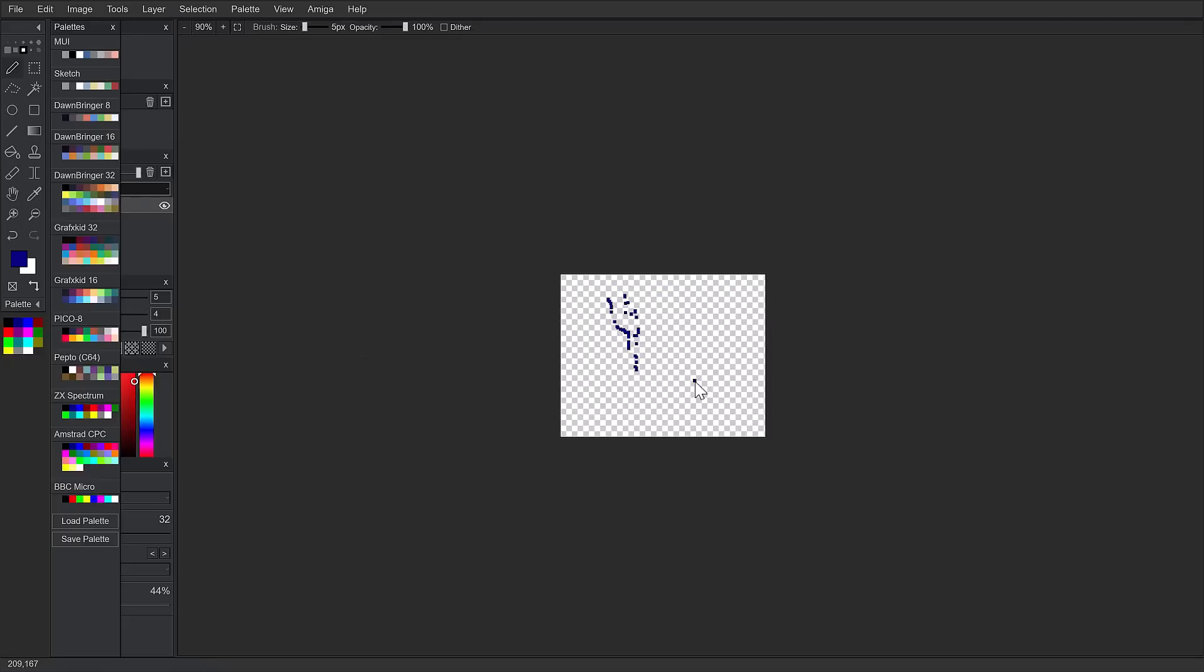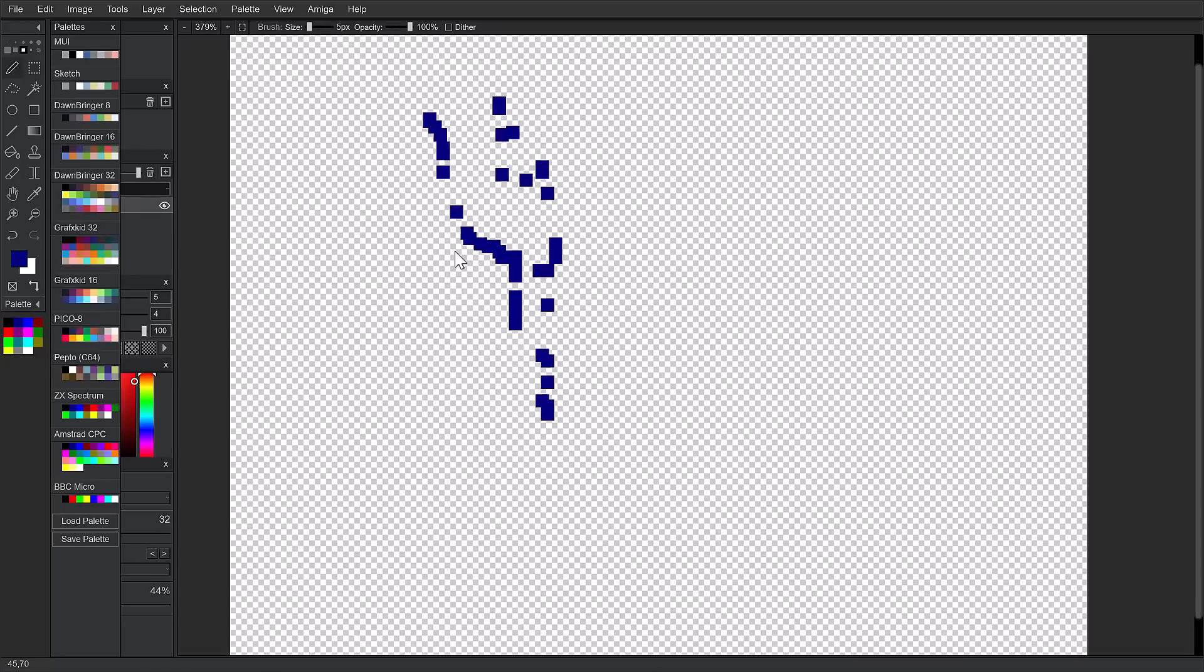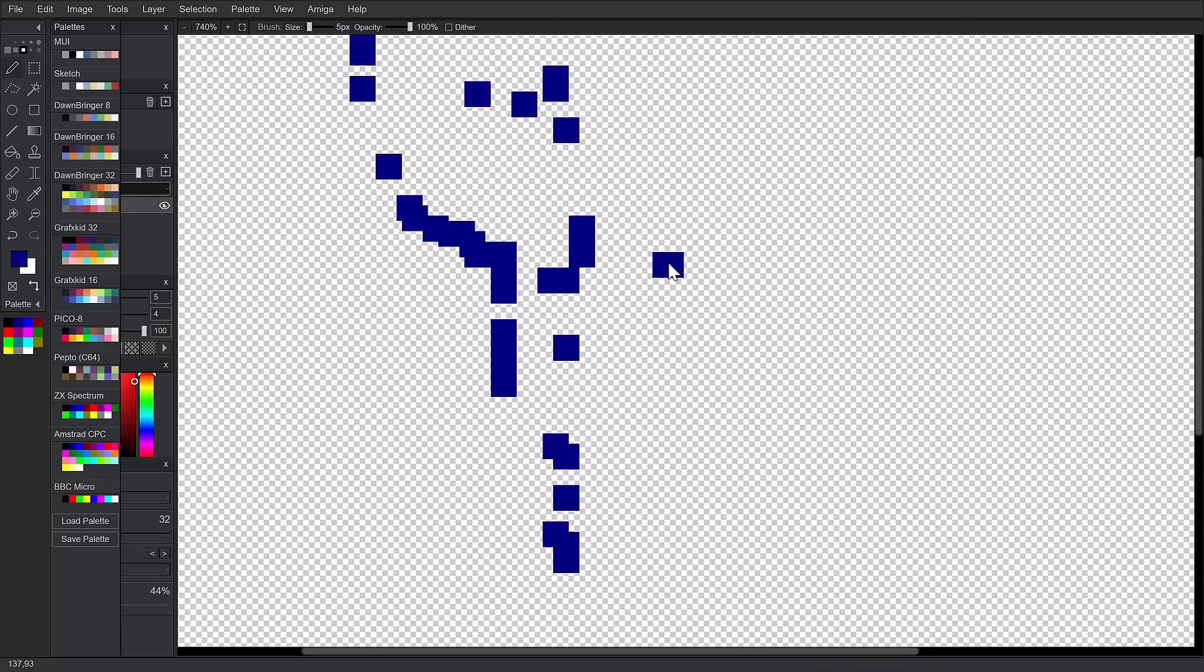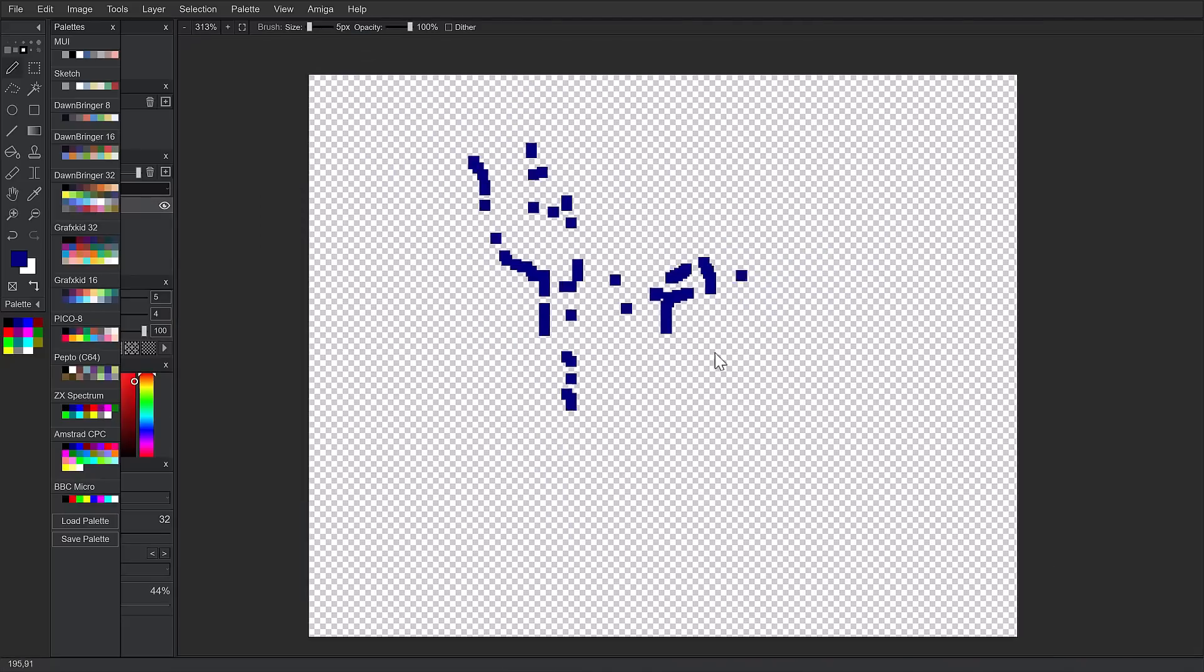Now, one thing I do wish that this tool had is a fat bit editor. There doesn't seem to be a grid-based per-pixel style editor. You can zoom in, obviously, and deal with an individual pixel. But I do wish it did have that grid snapping style. And it may actually have it. I haven't found it in this case, though.